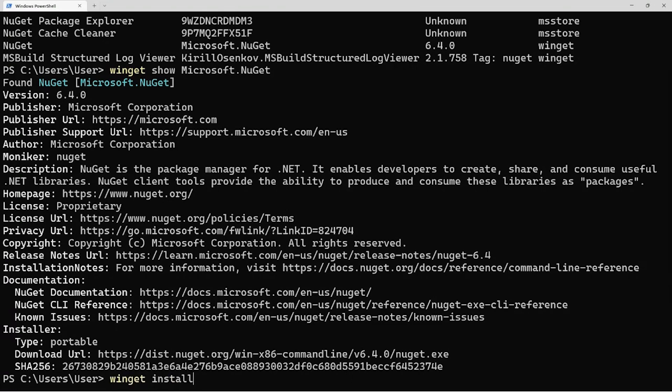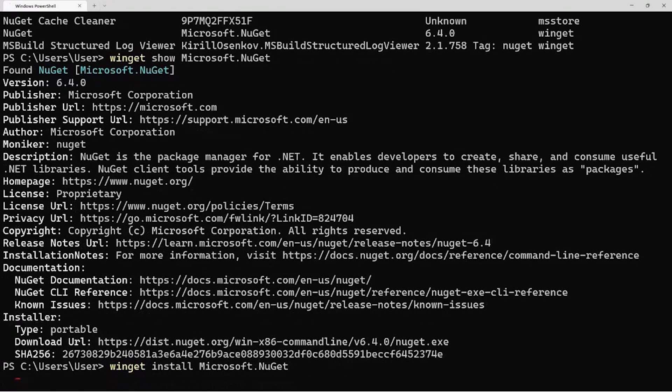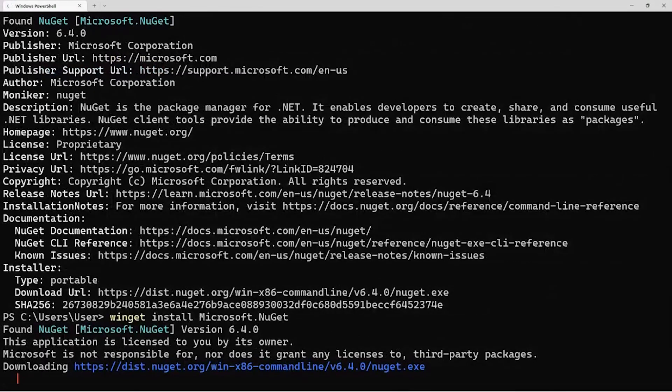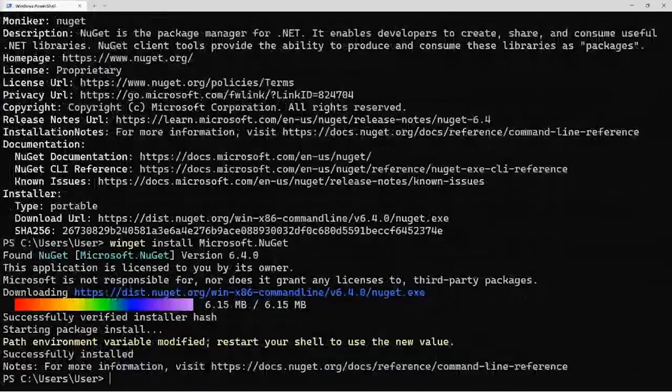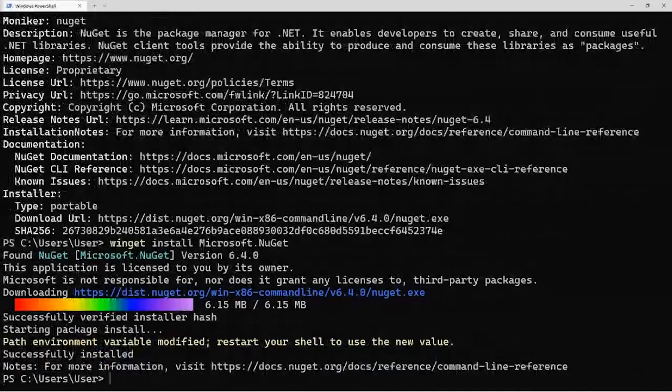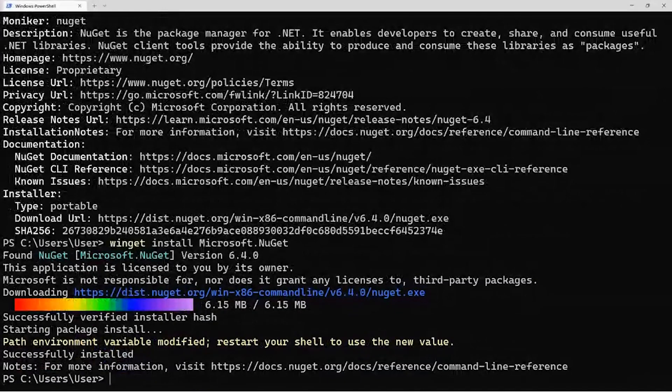But one of the benefits of using Winget for this is that whenever you do the install for a portable app, and this is just like a loose .exe file, Winget will actually install this into Windows apps and features, and it will give you the ability to do upgrades and installs.